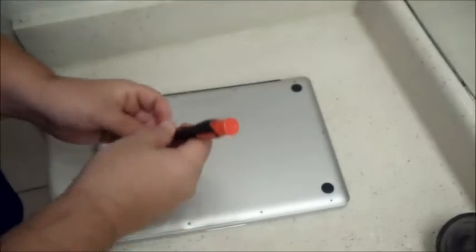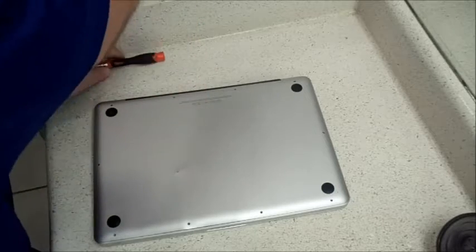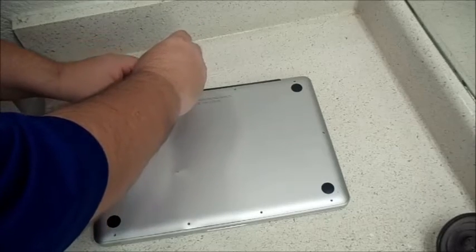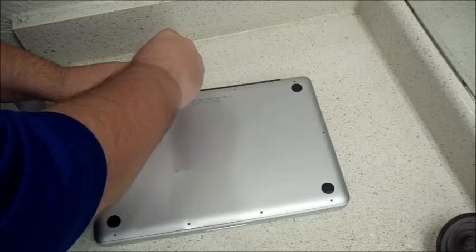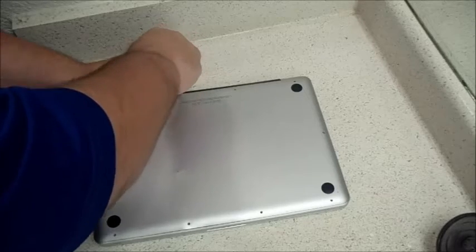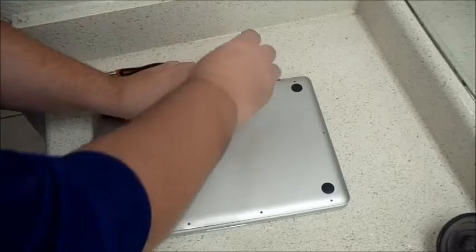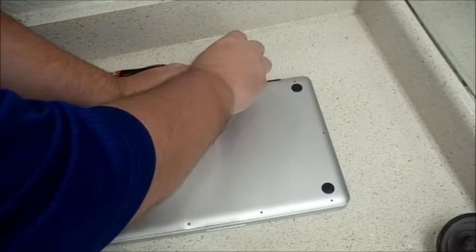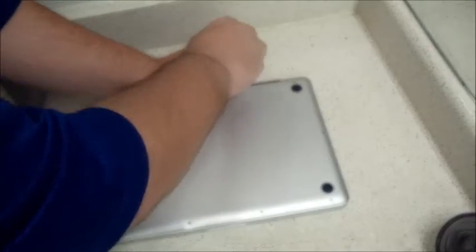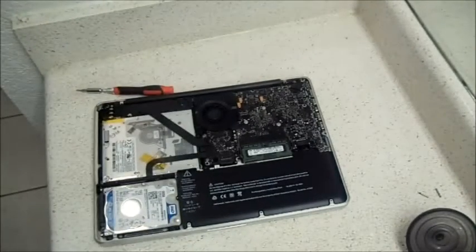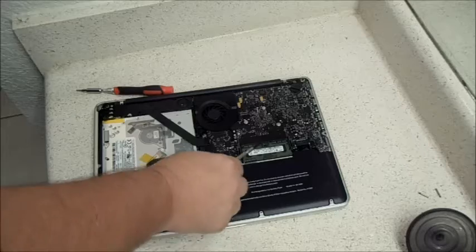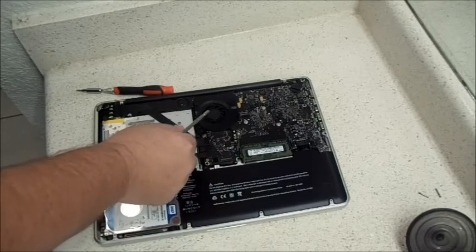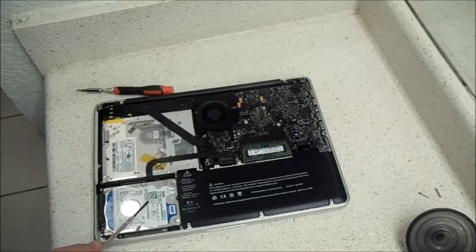I went ahead and removed most of these screws already. Phillips is what you're going to be using on the back. So you can see the battery, memory, CPU fan, DVD drive, and the hard drive that we're going to replace.